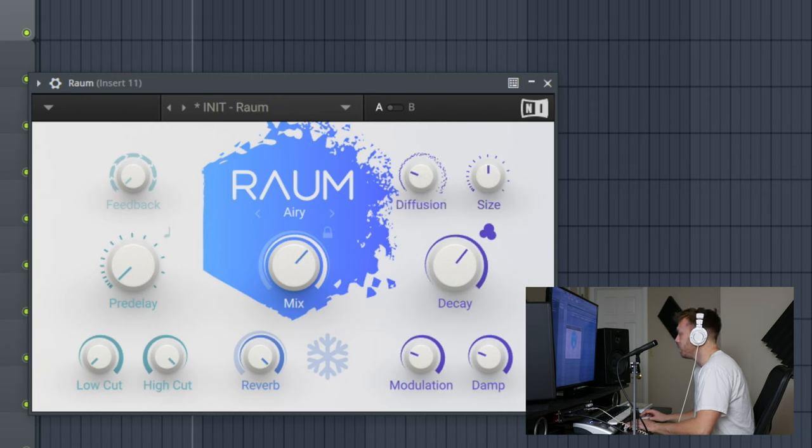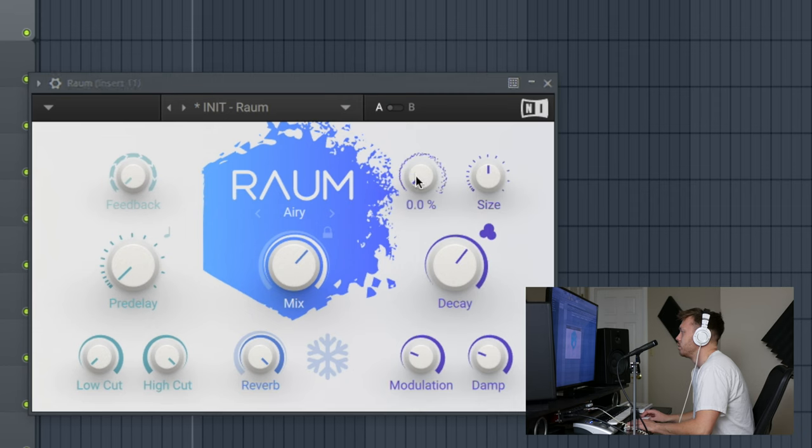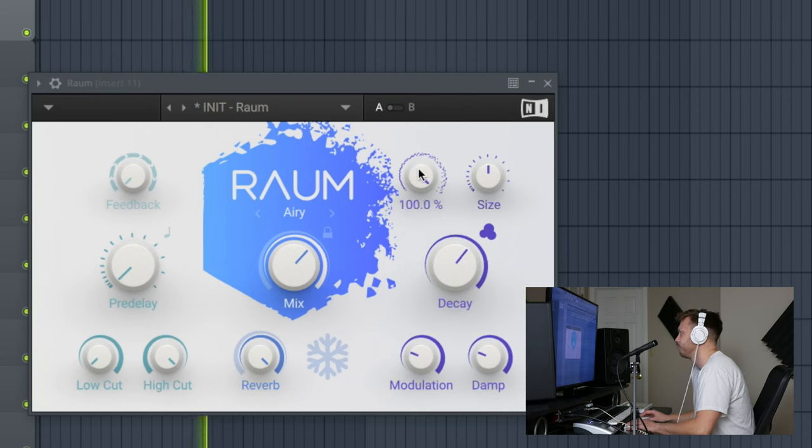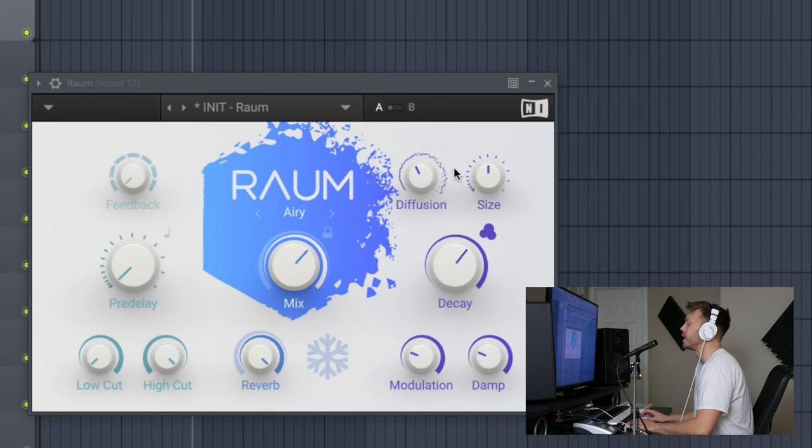I'll move from right to left. So diffusion is how smooth you want that reverb, essentially. That's a little bit more realistic. That's buttery smooth when we turn it all the way up. This particular reverb, the diffusion doesn't make a huge difference.